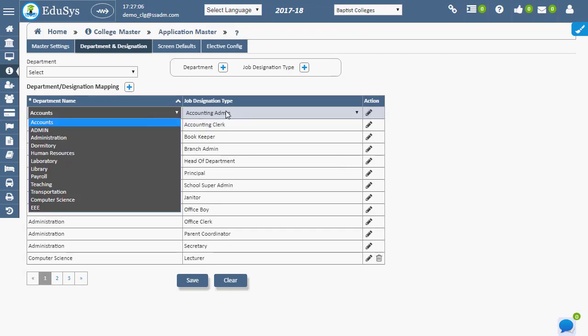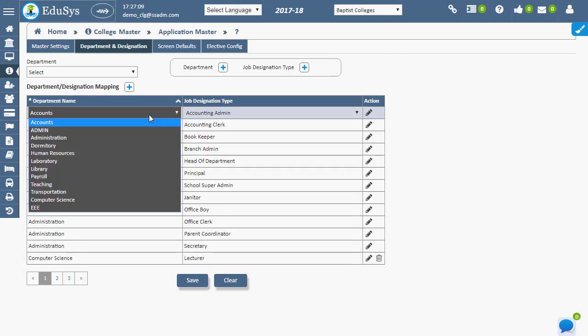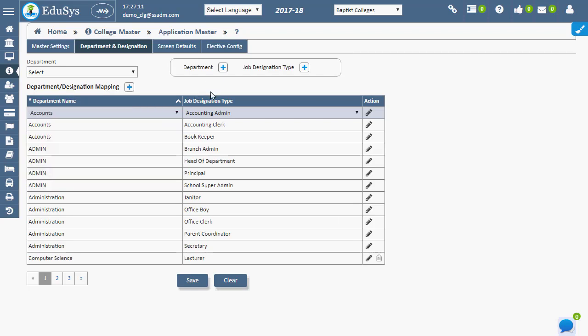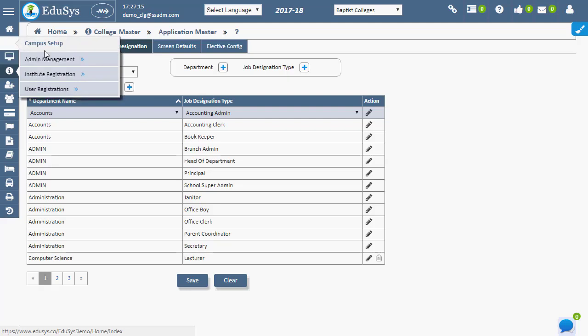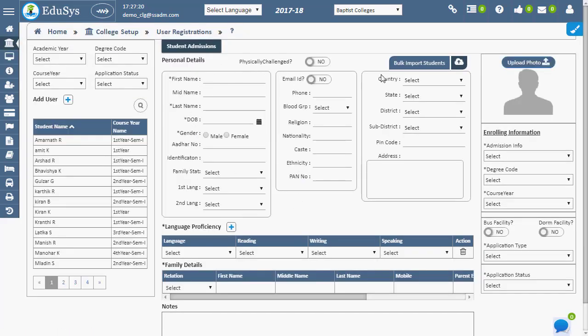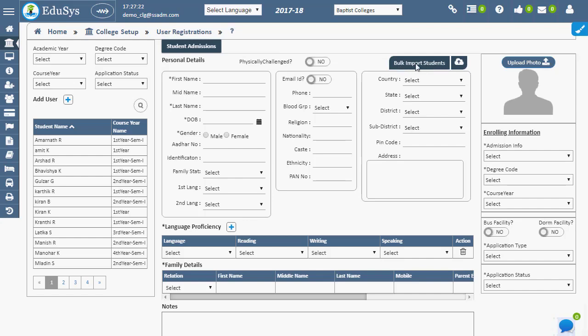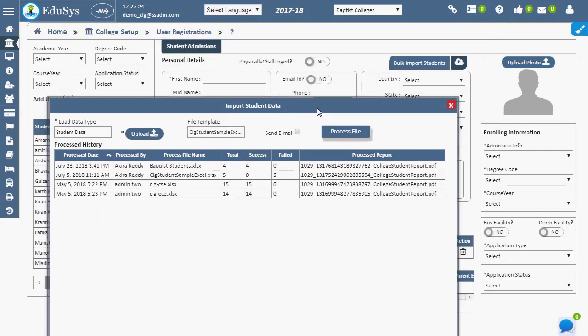The application facilitates modifications in the mentioned default departments. Students can register one by one using the student admission page, and also information in bulk can be uploaded in the provided template Excel form using the bulk input student option.